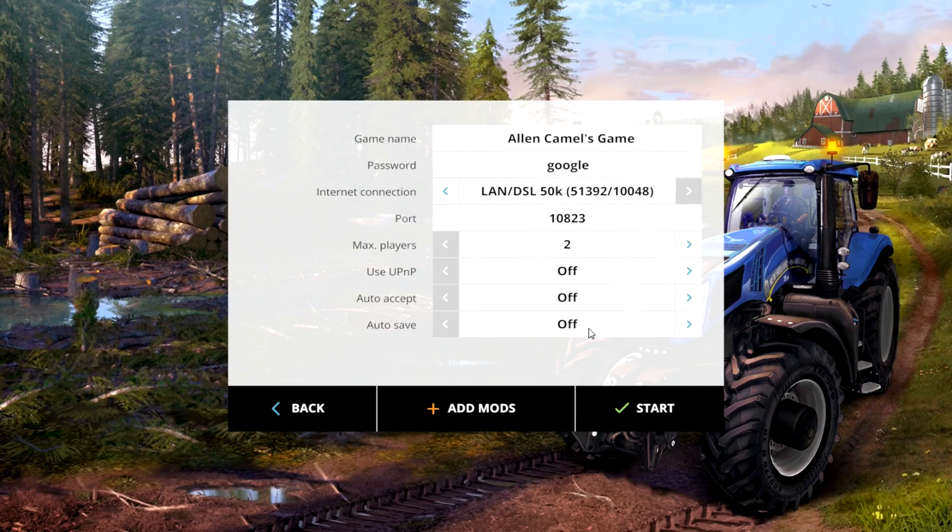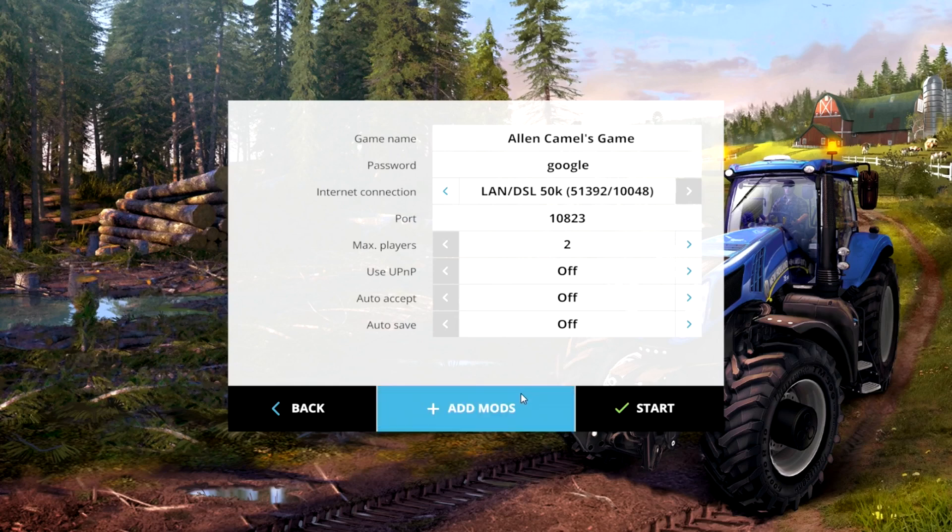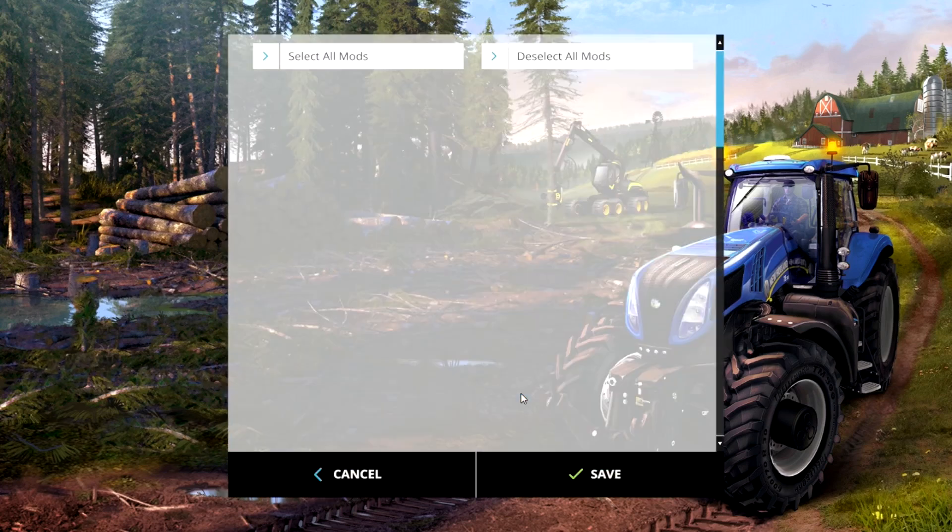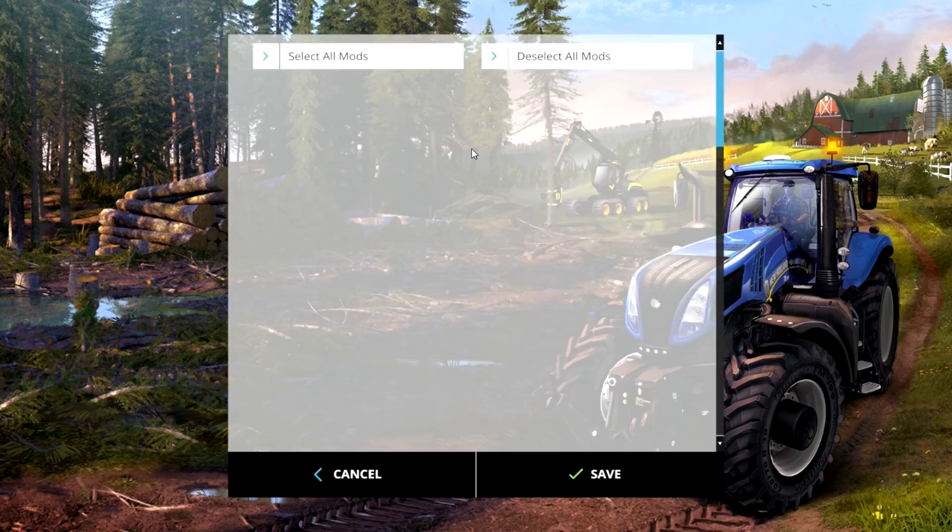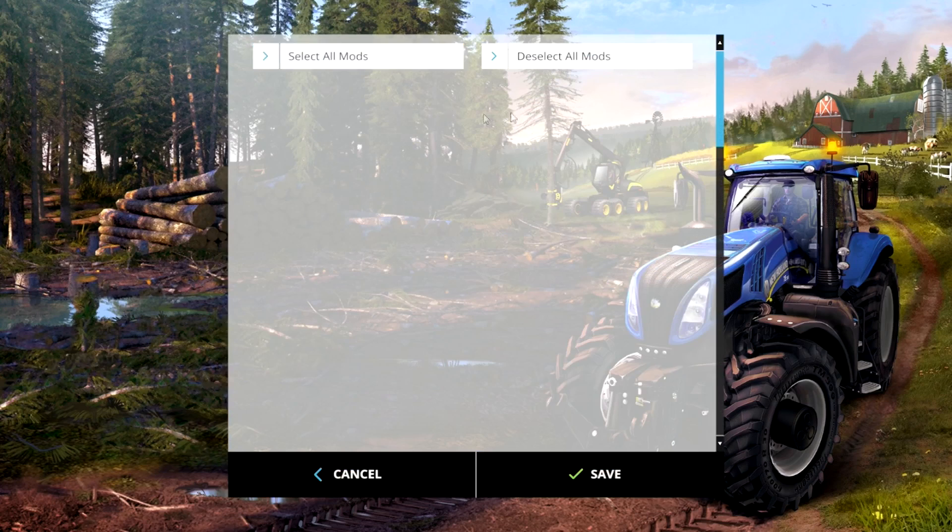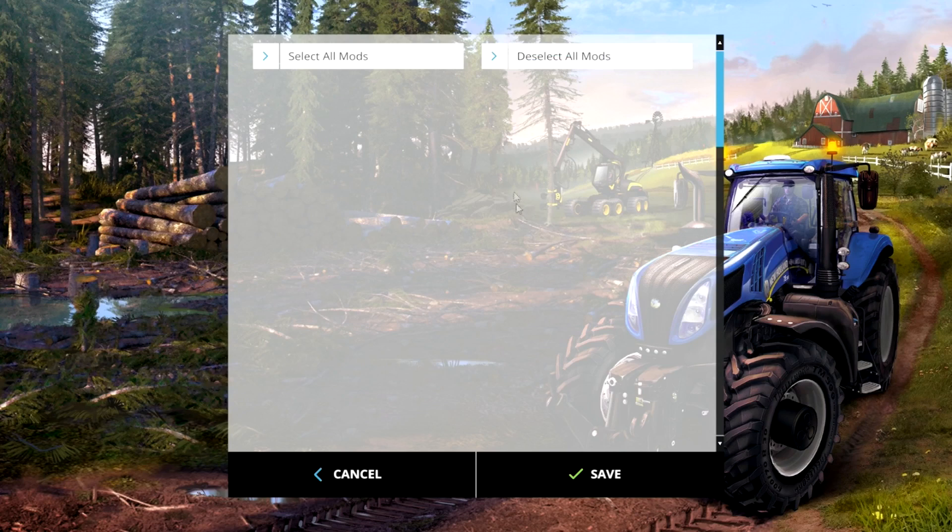It'll do it automatically. So you can do that. Also, a cool feature is you can do the add mods and then add the mods to the server that you're running on your own computer here. You just kind of add the mods on there and you're good to go.